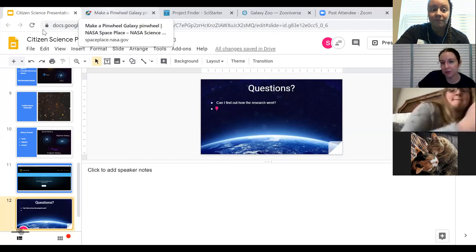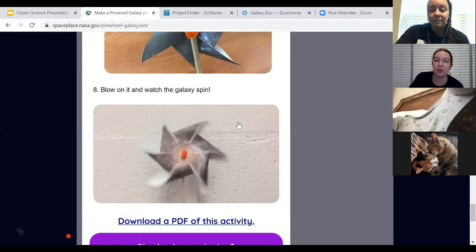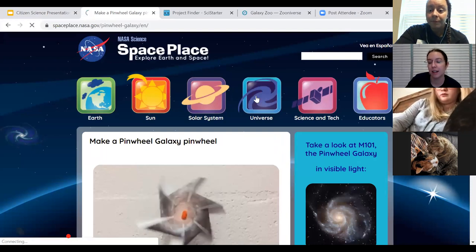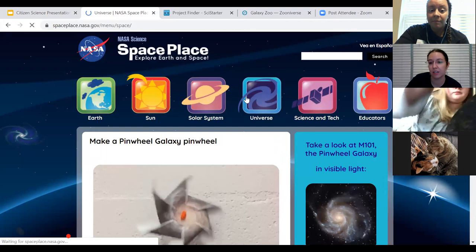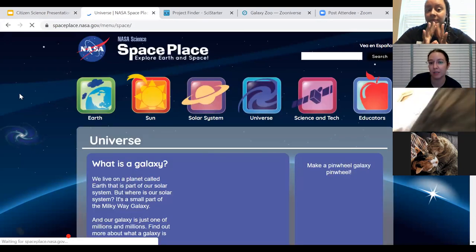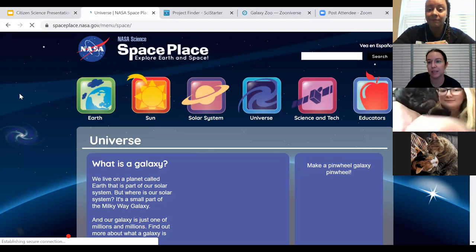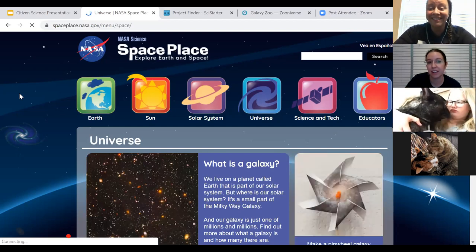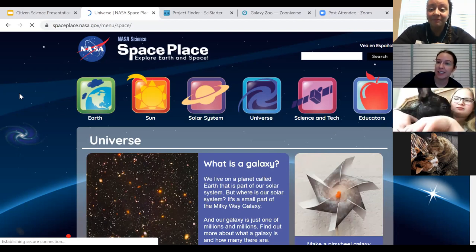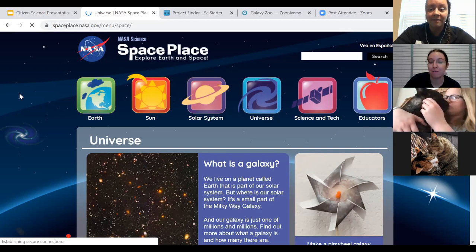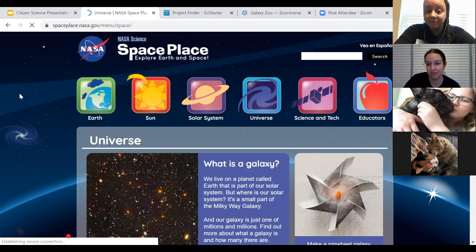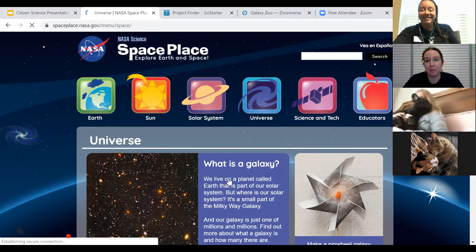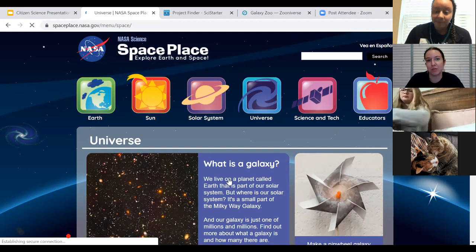Fun fact for Earth Day: for those people who are not actually on Earth at the moment — does anyone have a guess for how long the ISS has been orbiting with people on it? It has been 4,700 days. How many years is that? About 15 years! At any given time there are people who are not on planet Earth, and they are helping us get the pictures for this webinar.